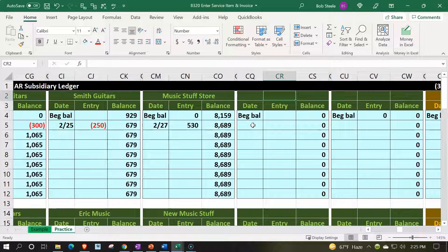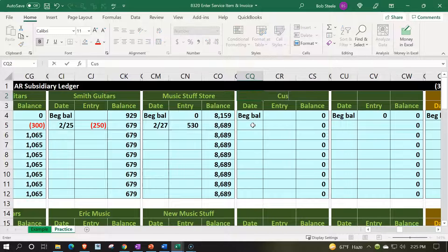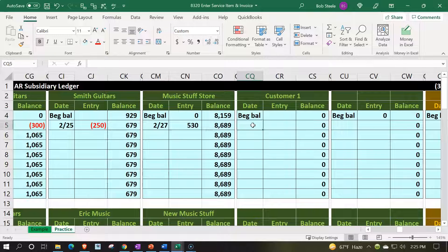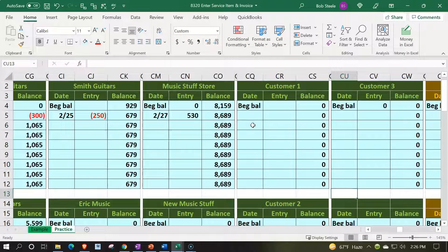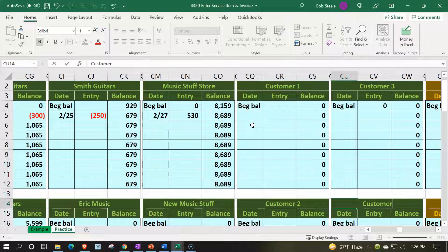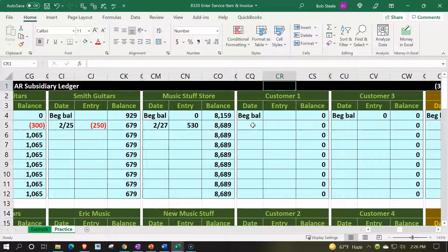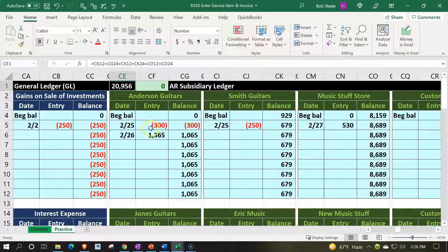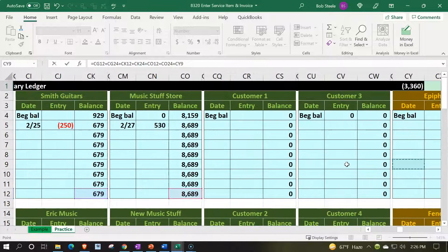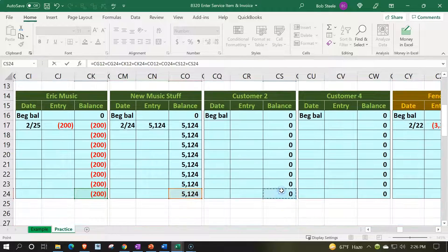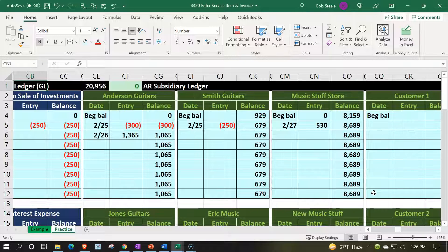We kept the names generic — coming up with fake names means spelling them right, so we went with Customer One through Four. Now let's update the total formula by double-clicking and adding those four new customer cells — plus this one, plus this one, plus this one, plus this one. Now we have everything set up to create our invoices and bill out staff time next time.